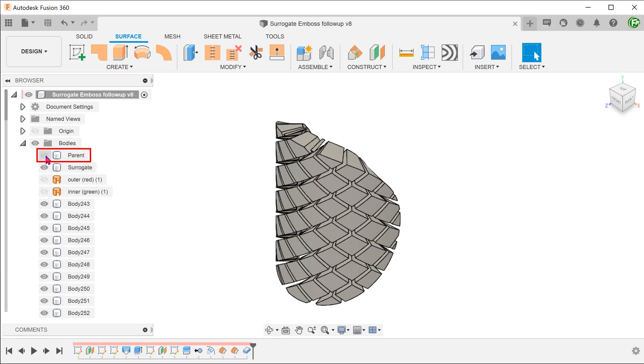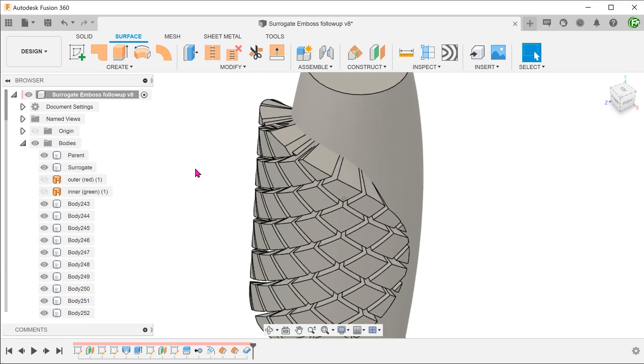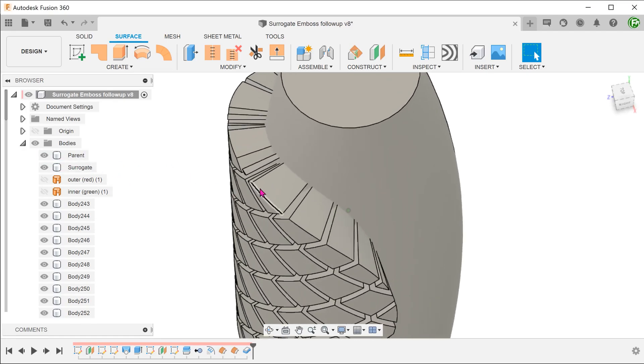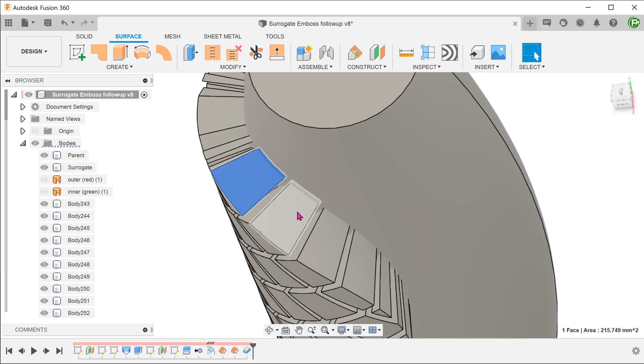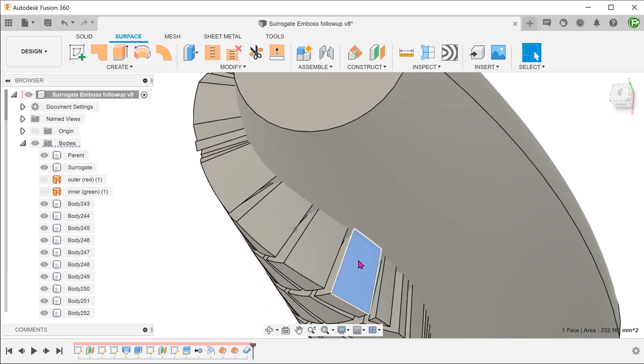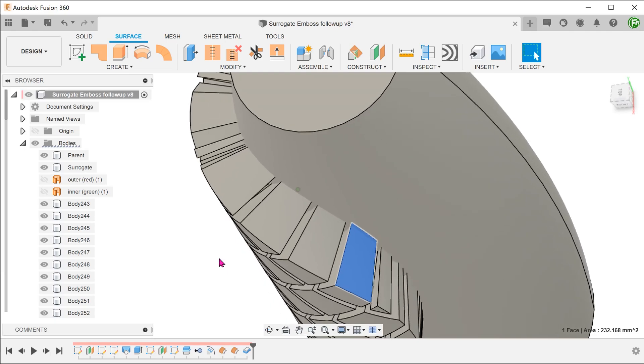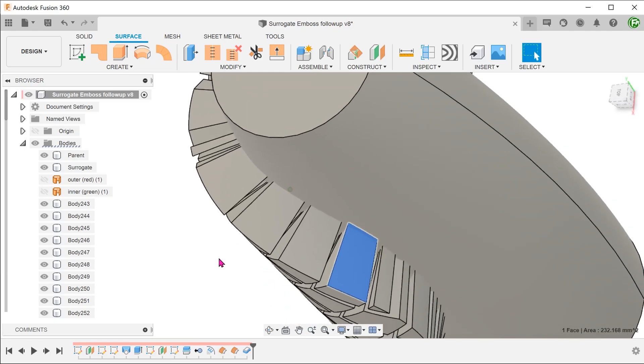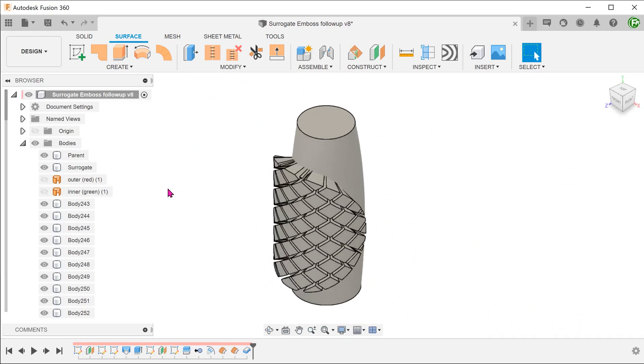Let's bring back the parent body to take a look. You can see that these solid bodies slightly overlap with the parent body. The amount of overlap is controlled by the offset distance entered during the creation of the inner surface offset. We want to use these solids to cut into the parent body to create the debossed features.